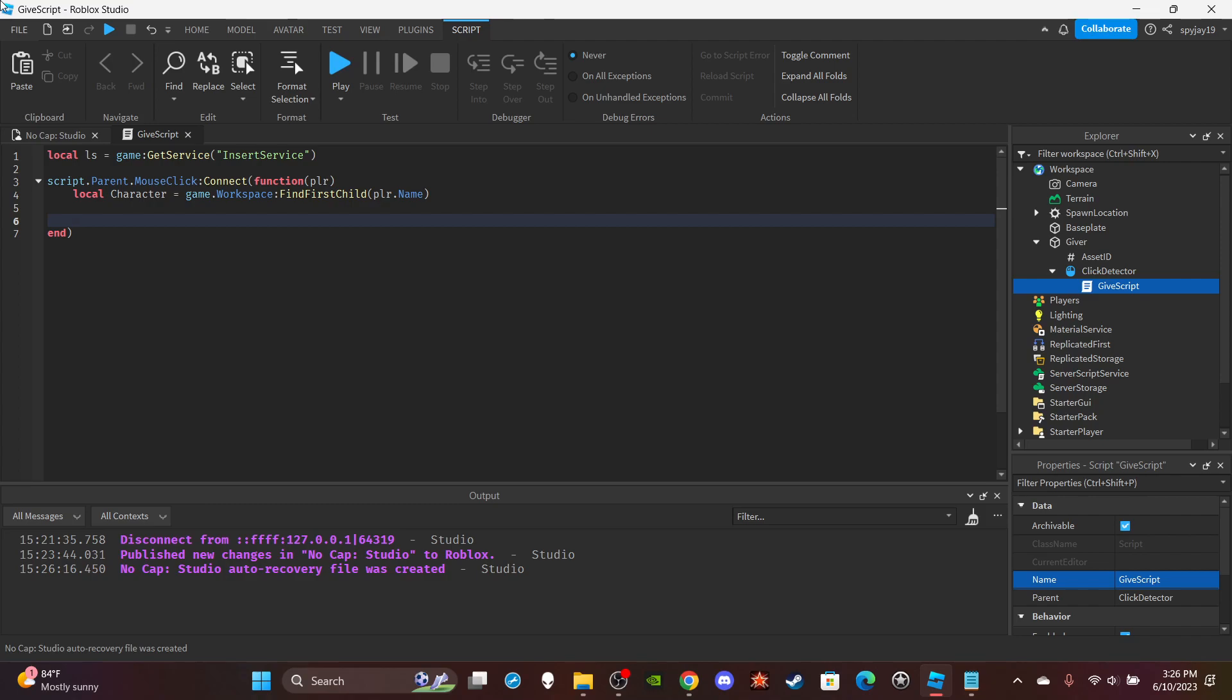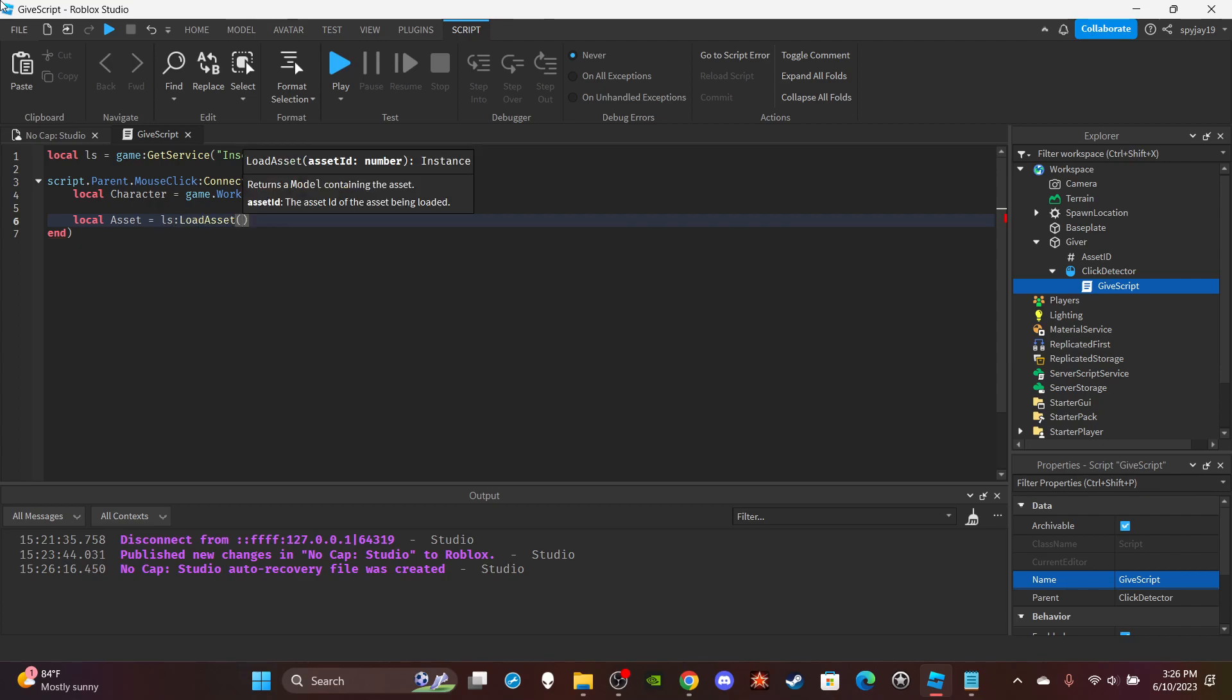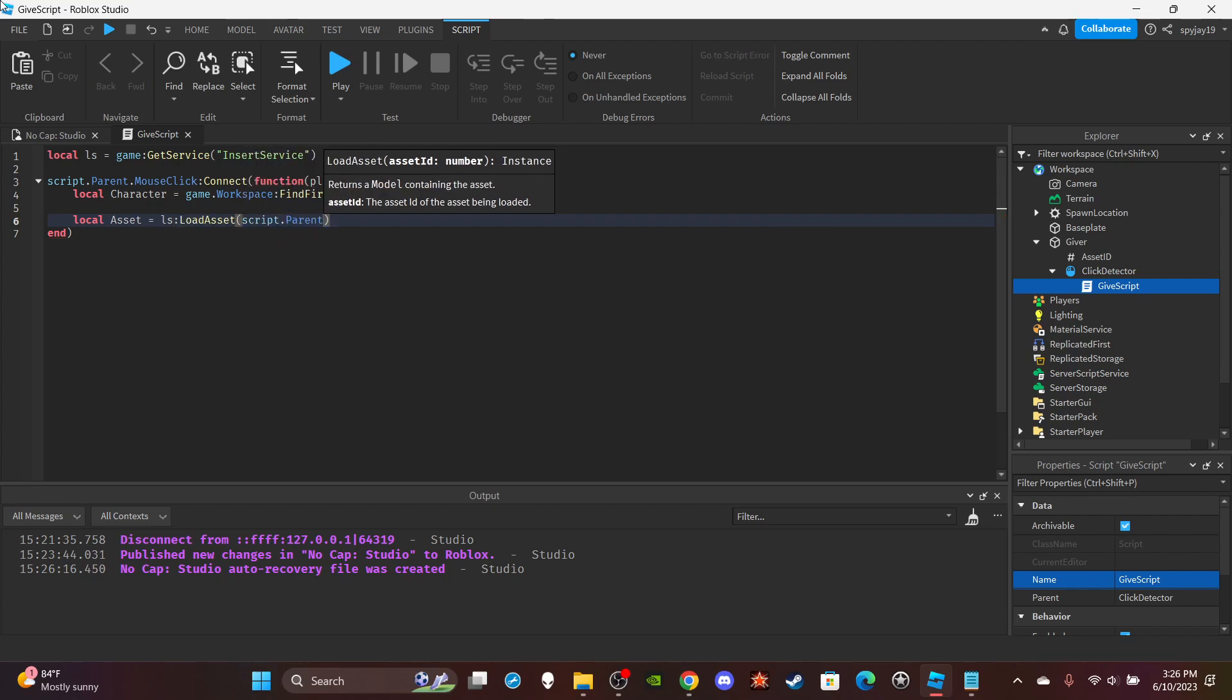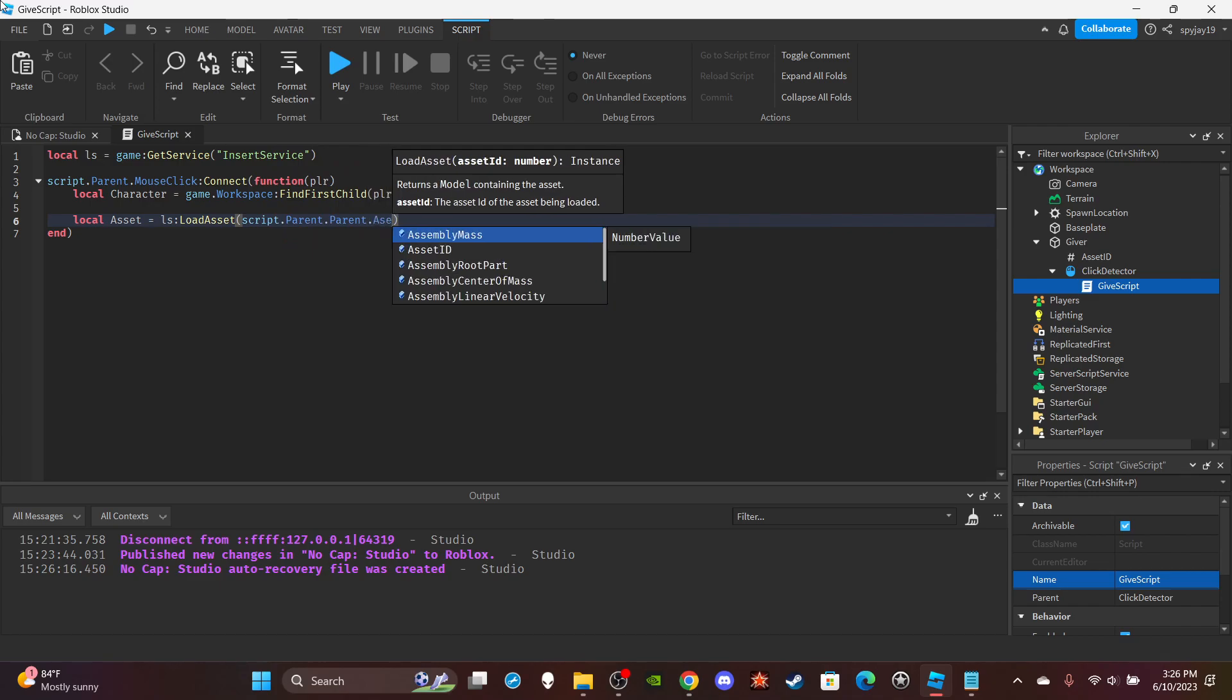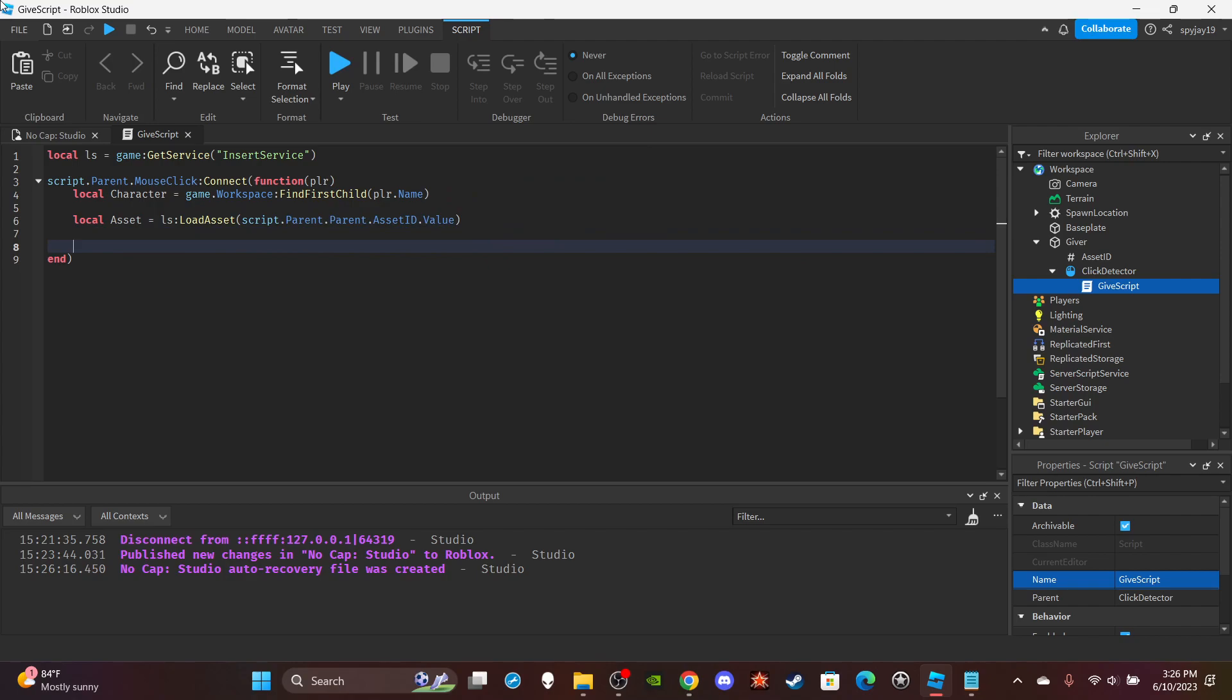Then you're going to want to create the asset, or retrieve the asset. You can do local asset = ls:LoadAsset, then you need to put your ID, so you can do script.parent.parent.assetID.Value.